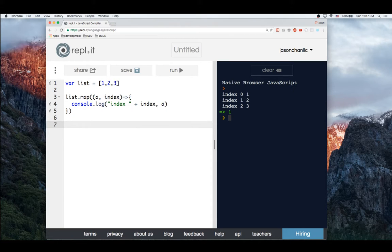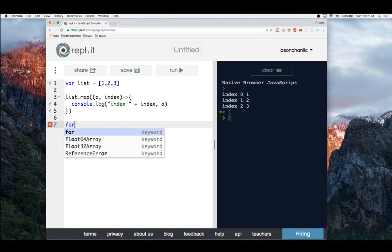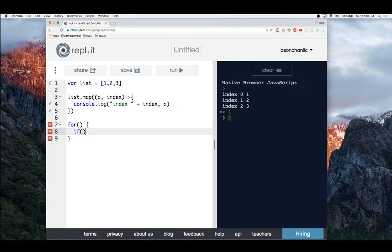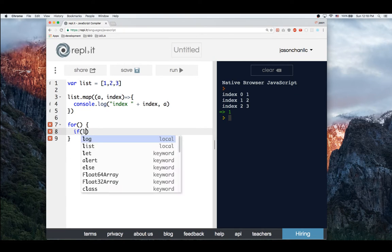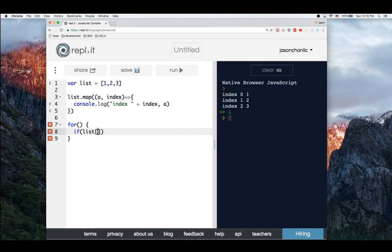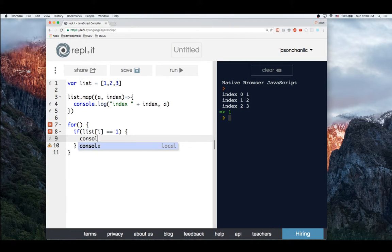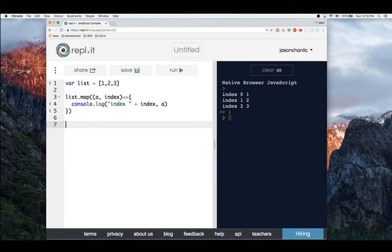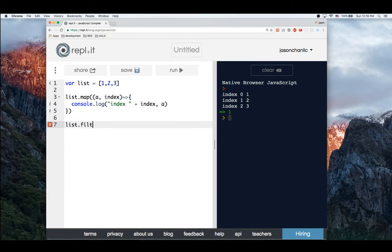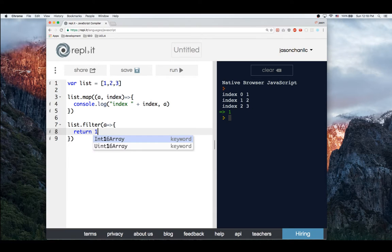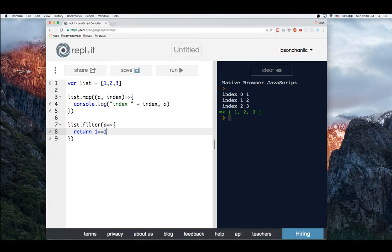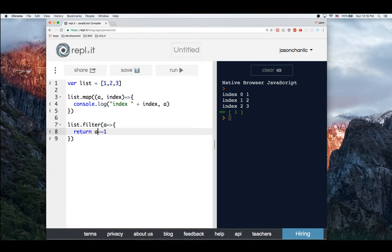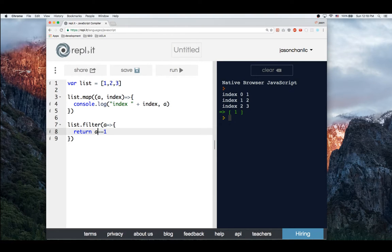Now we're going to filter. So filter is like basically you do a for loop, and then you put the if statement, and it'll be like i equals 1, and then console.log list i, like that. So we're going to do a filter. So this is a shorthand for like an if statement.